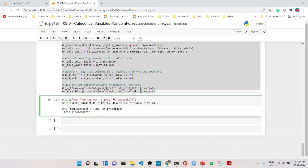The intention of this whole exercise was to demonstrate the three strategies: removing categorical variables, label encoding, and one-hot encoding. Hope you liked the lecture covering these strategies for handling categorical variables. Thank you so much.